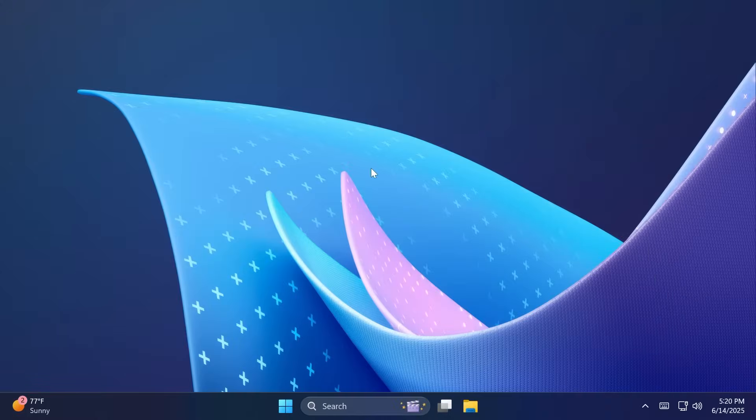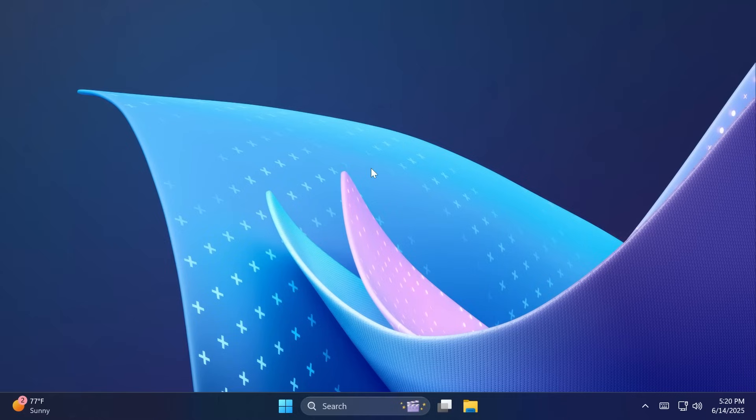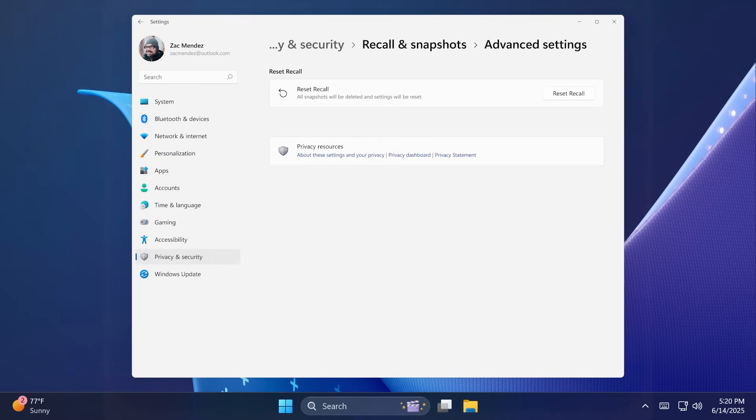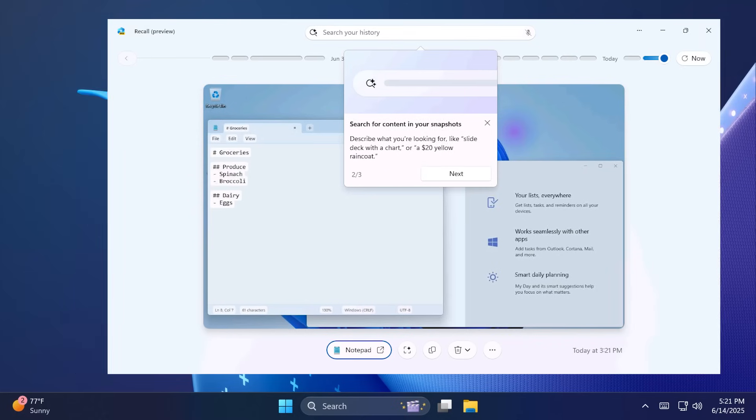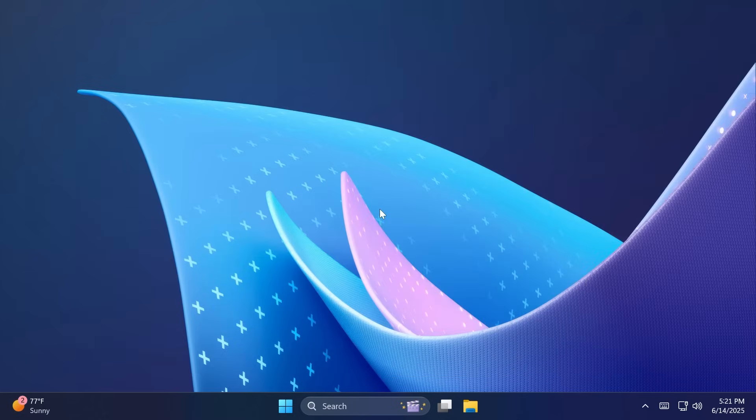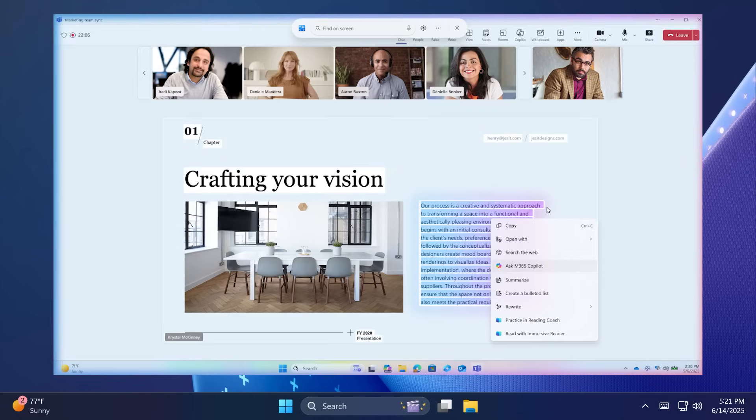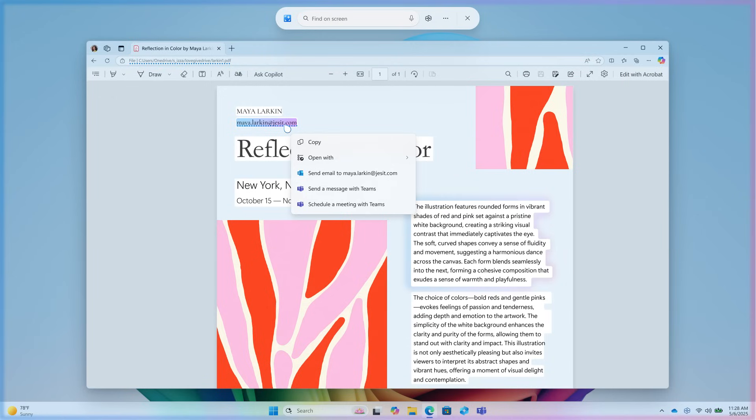Related to recall, Microsoft is also adding the ability to reset recall and all its data. You'll now see an advanced settings page that allows you to do so alongside with a few other changes. For example, the default value for maximum storage duration for recall snapshot has been changed from unlimited to 90 days. Microsoft is also now providing teaching tips for recall features and as a new AI feature for Copilot plus PCs related to click to do, you will now have the option to ask Microsoft 365 Copilot. You'll also be able to send a message with teams or schedule a meeting with teams using click to do.